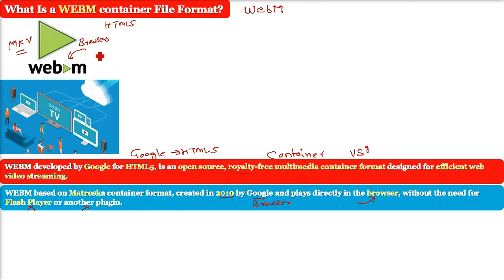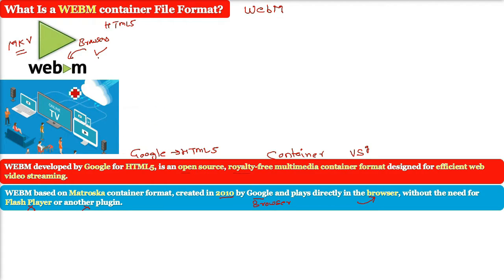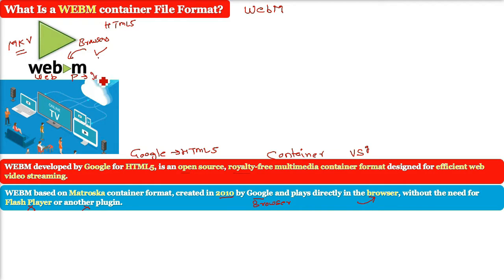It has a sister project which is WebP for images. Sometimes you might have downloaded the images and the format would be WebP.